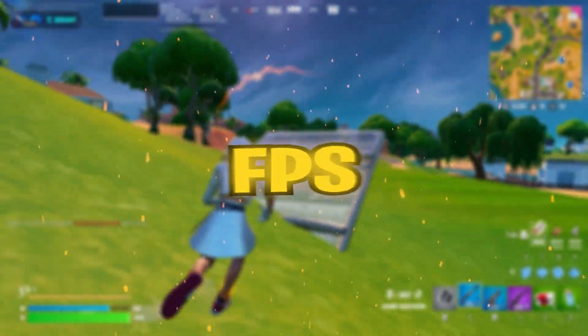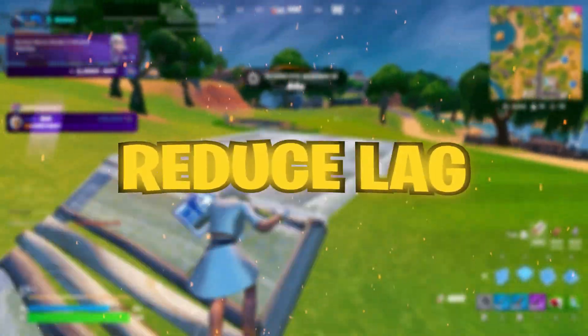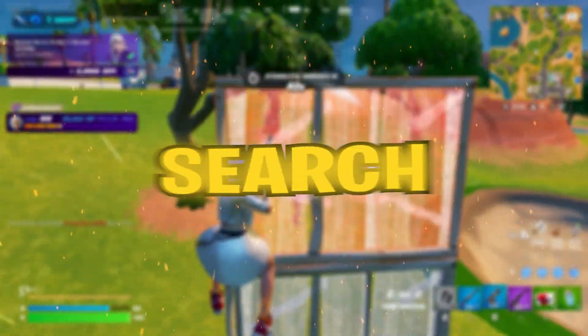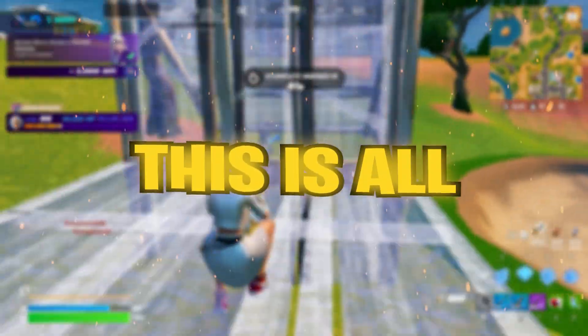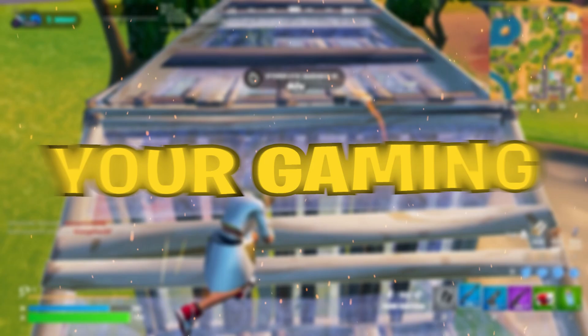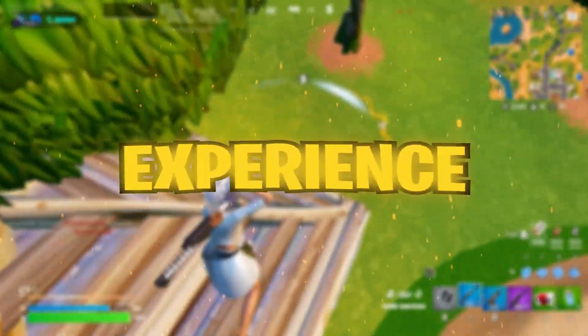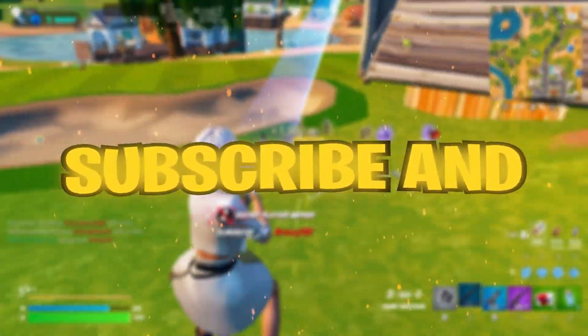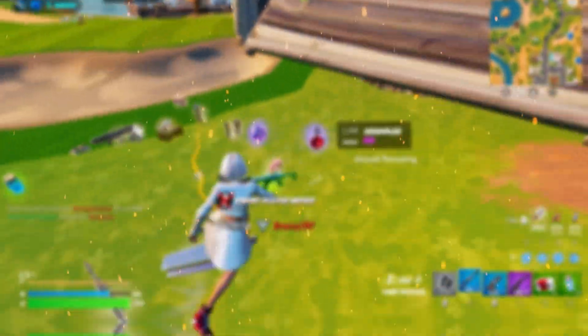I'll show you how to get more FPS, reduce lag, and get the best performance. No need to search anymore, this is all you need to improve your gaming experience. Hit the like button, subscribe, and let's get started.